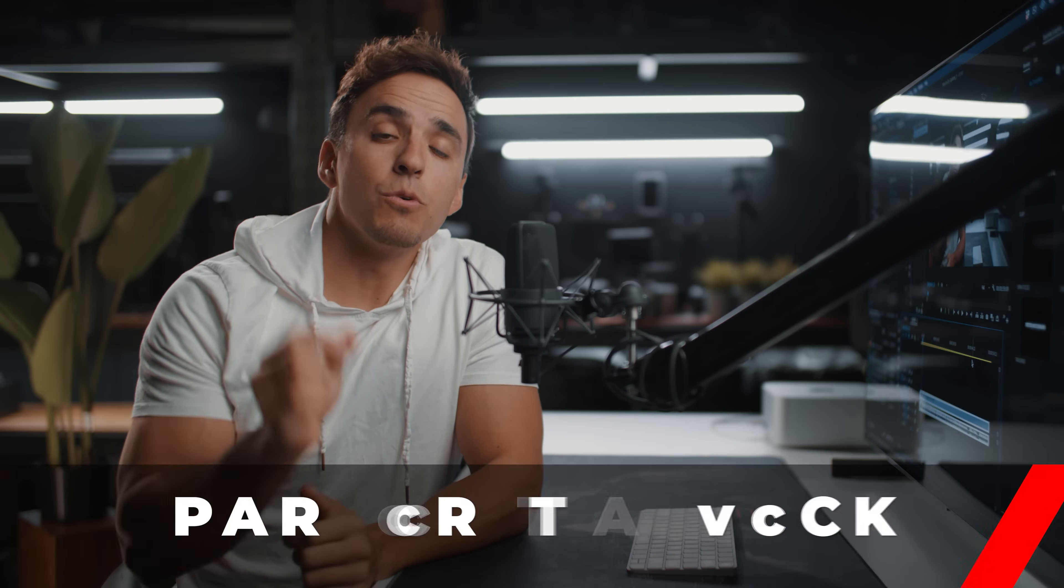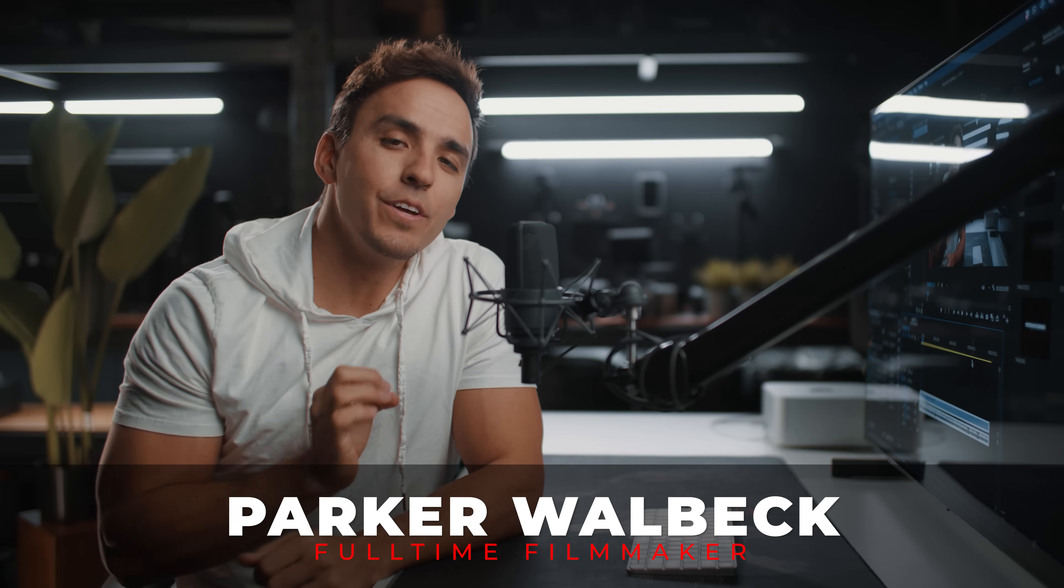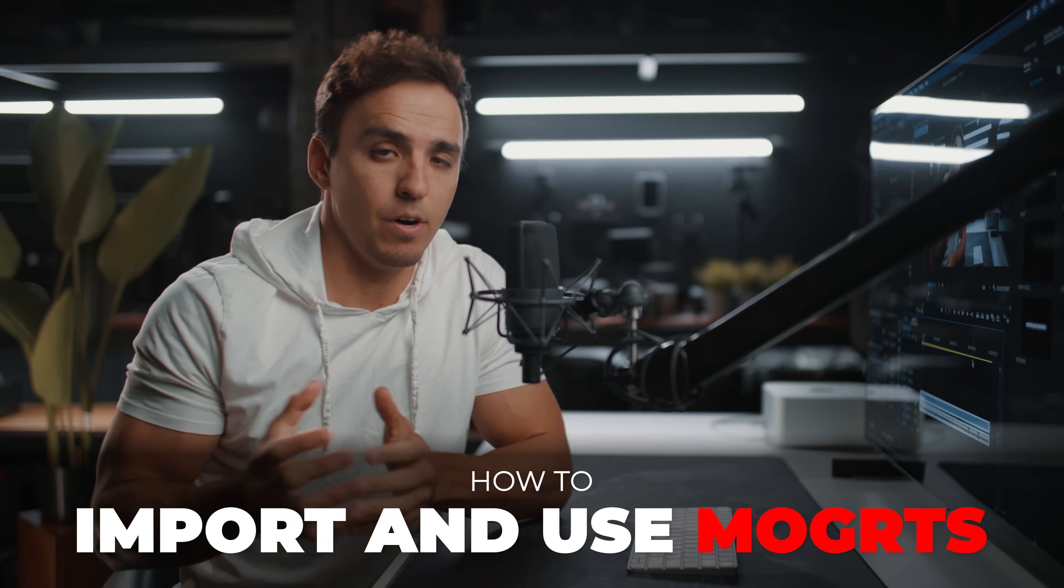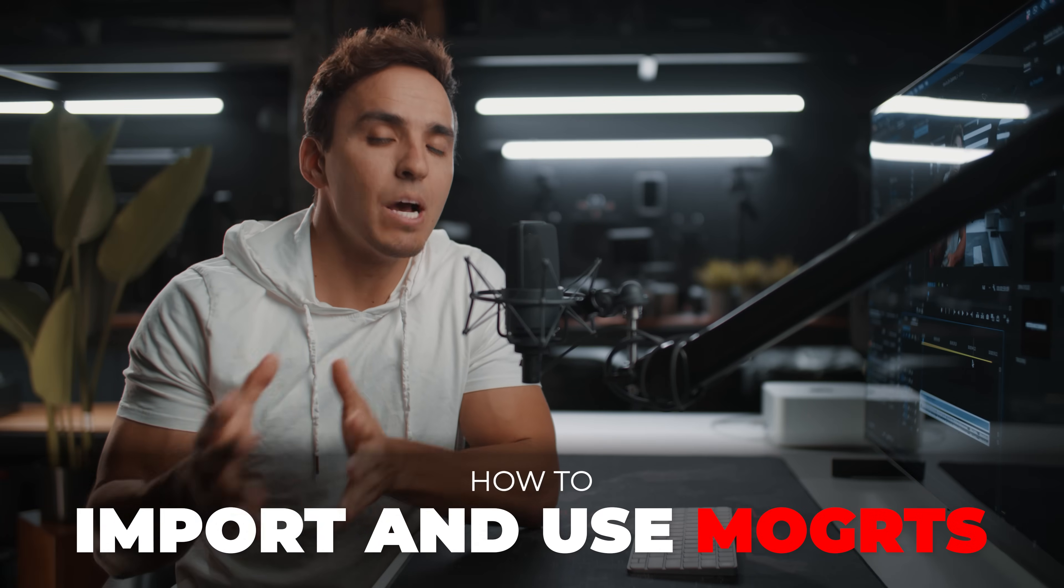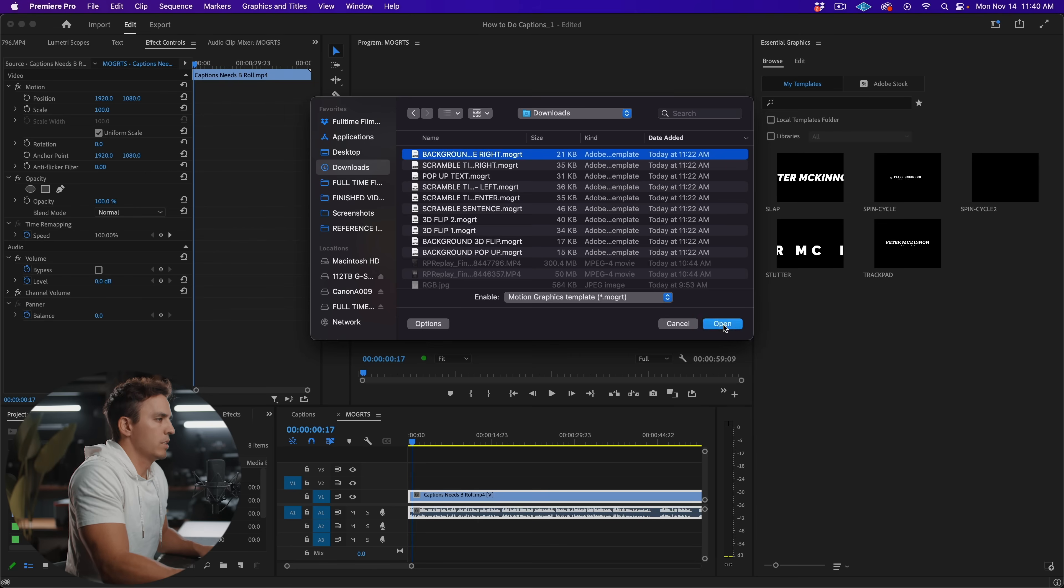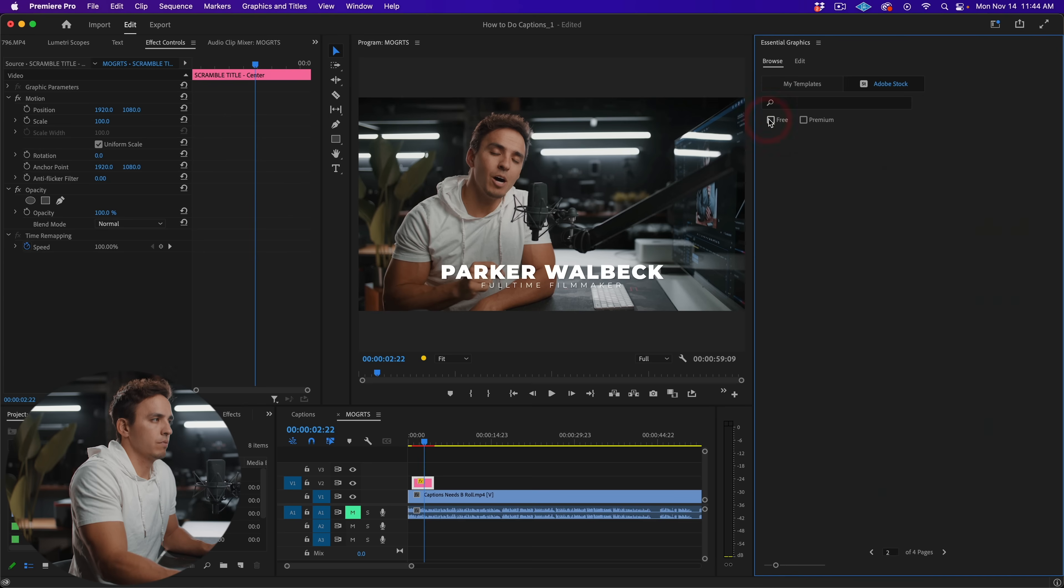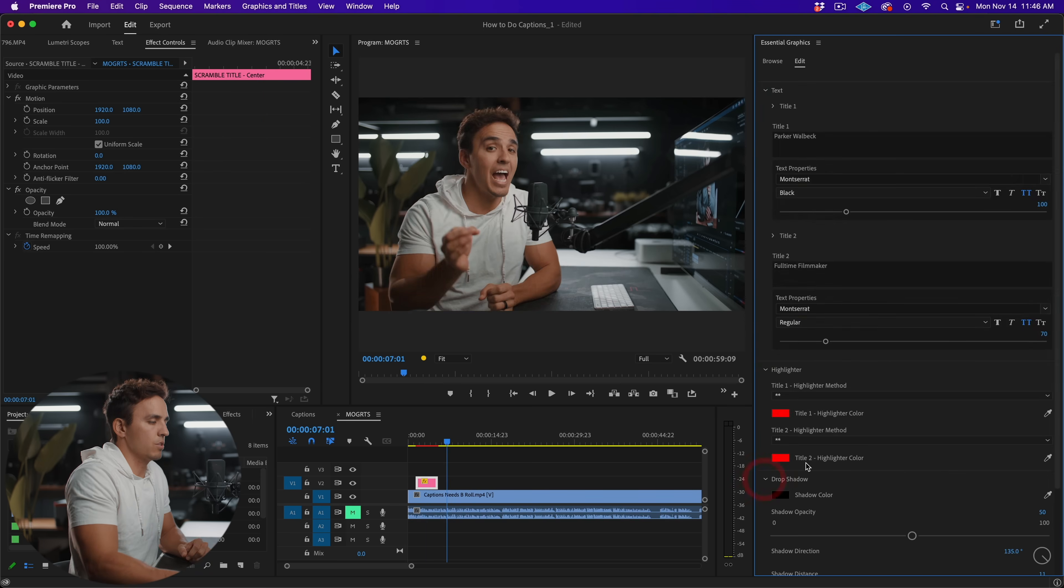Hey, how's it going? Parker Walbeck here with fulltimefilmmaker.com. And in this video, I'm going to be showing you how to import and use MoGRT files or motion graphic template files within Premiere Pro 2023 to help your edits come to life with animated text titles and backgrounds.